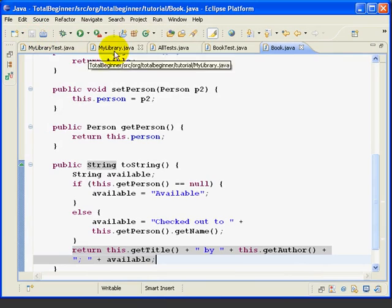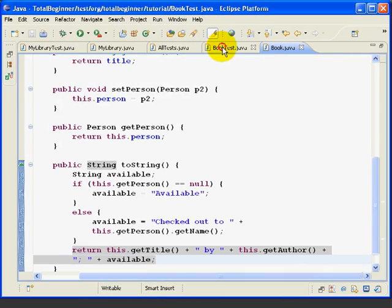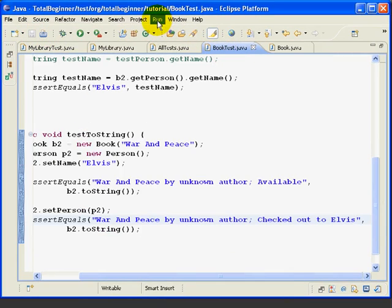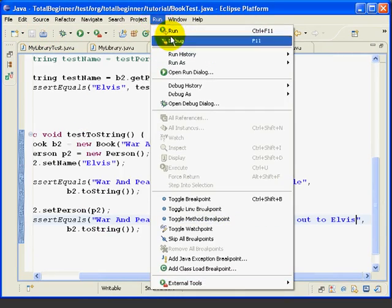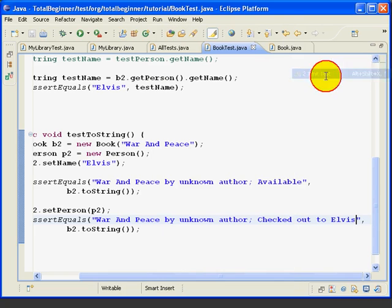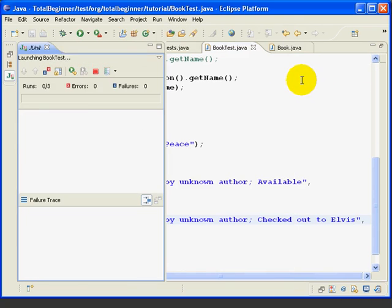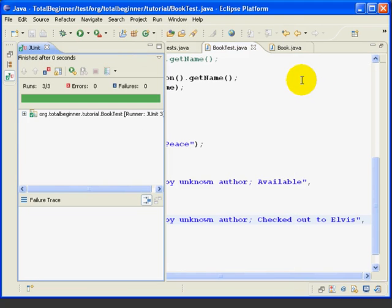We go back to our BookTest class and run the test. Run as JUnit Test, and it succeeds.